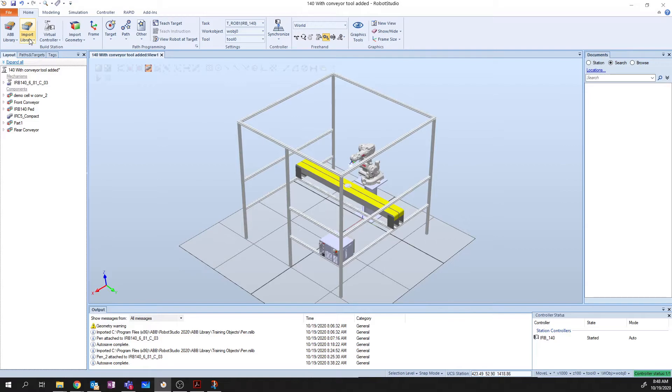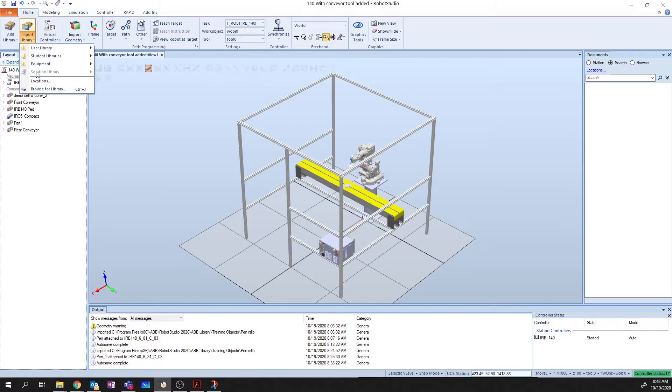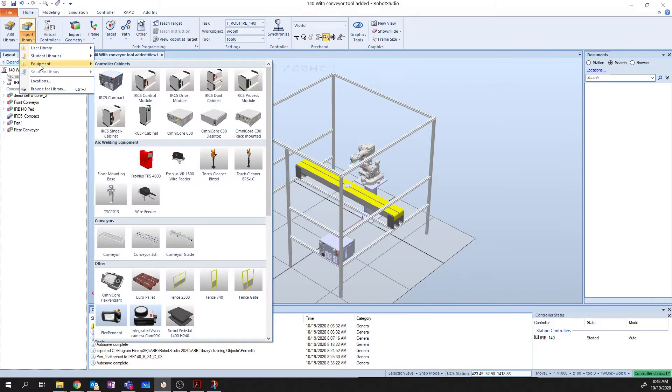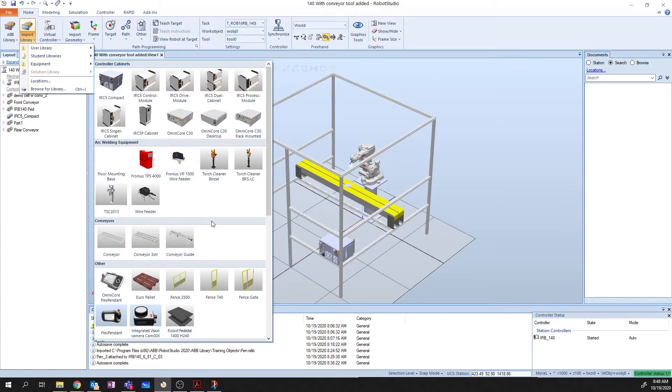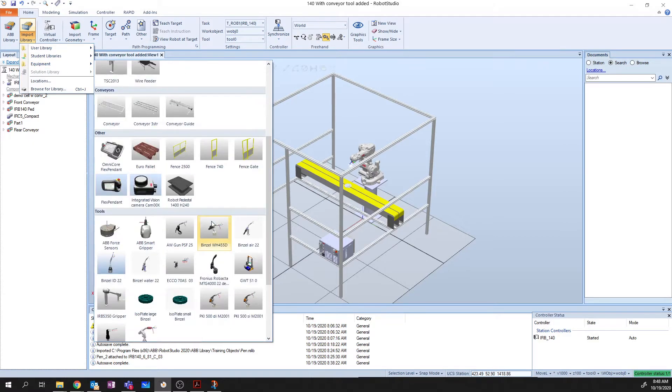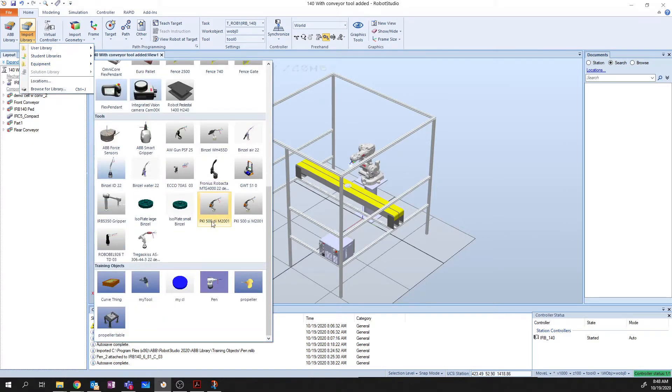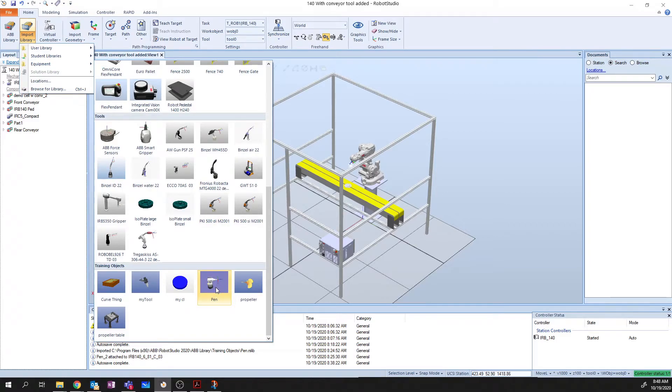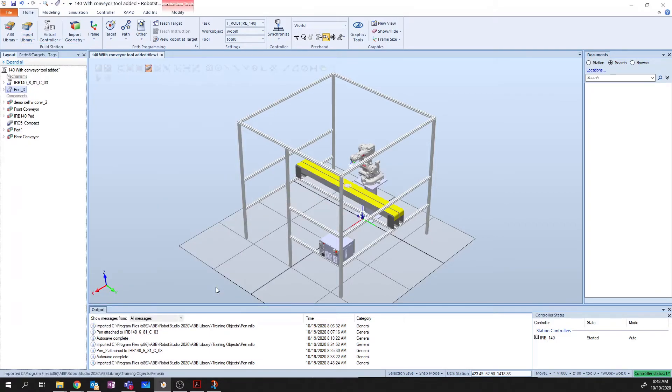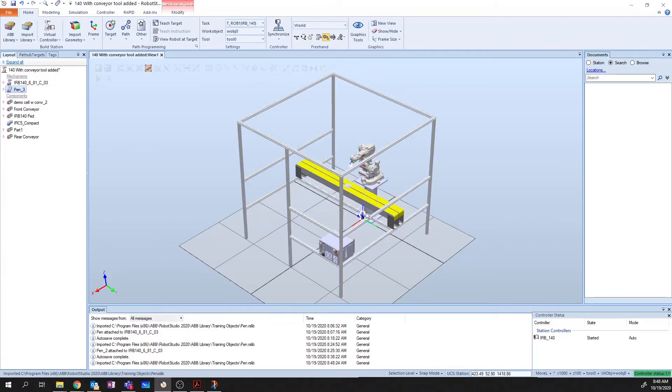The tool that we're going to use is called pen tool. And we find it under the import library, equipment, and this is default to all Robot Studio installations. And we're going to use the pen tool. Now, when you bring in the pen, it's going to, by default, as always, bring your object in at the world coordinate zero.